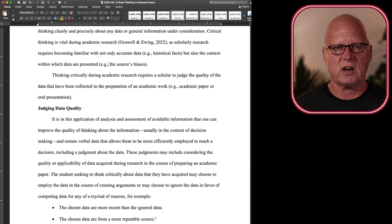On the other hand, looking at it from the other side, ignored data may have been presented in an illogical argument. So it's possible for a source to present an illogical, an uncritical argument.